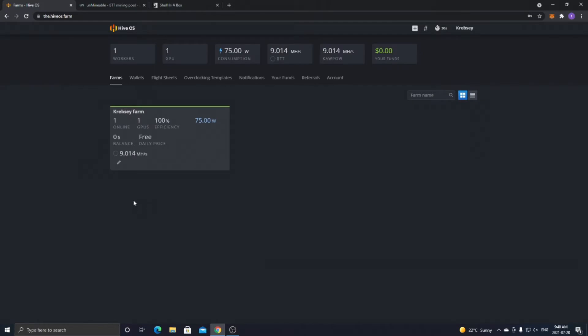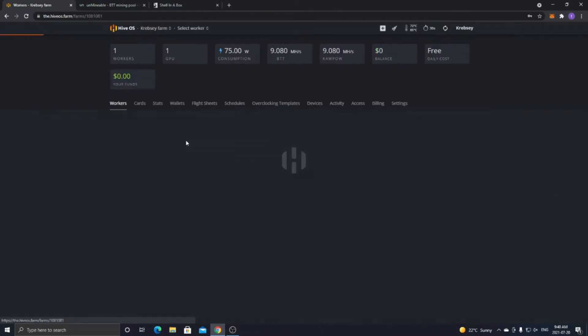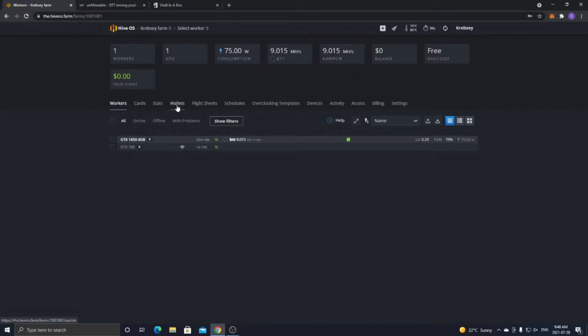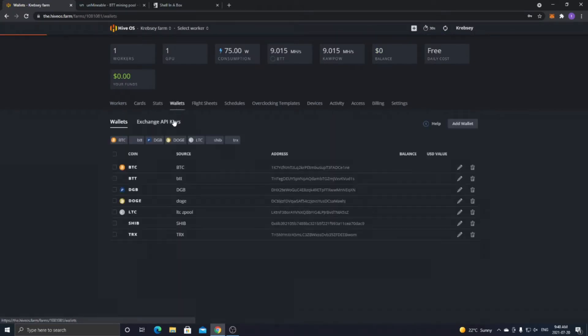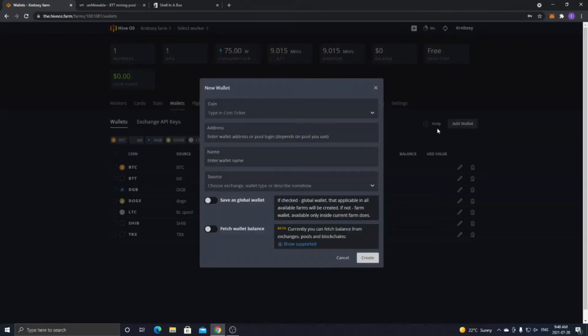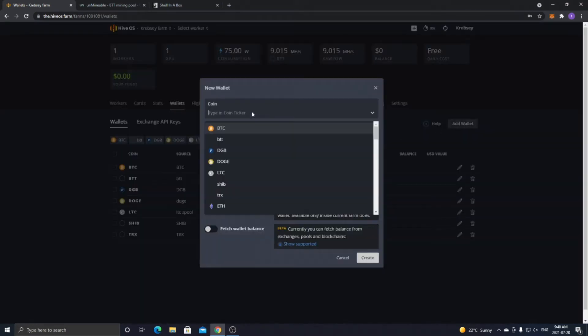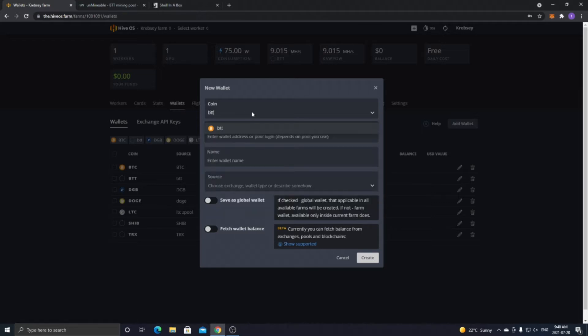So once you're back over at HiveOS on your main farm, and once you're logged in, you just want to select your main farm, and then you want to go over to the Wallets tab here. And once you're at the Wallets tab, you want to click Add Wallet. And for the coin ticker, you want to put in whatever coin that you're doing. So for example, I already have it set up, but I would type in BTT because I'm doing BitTorrent.